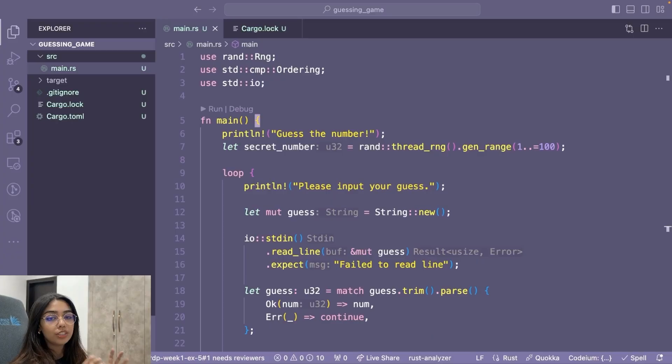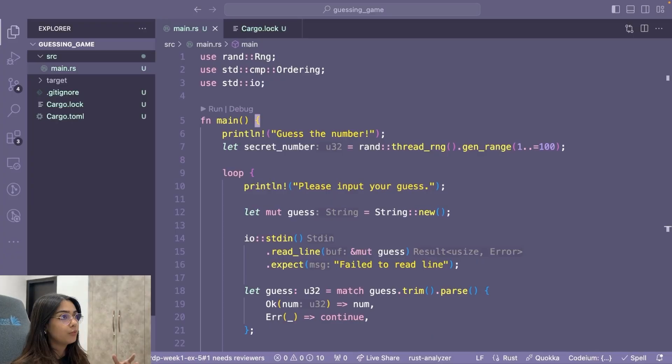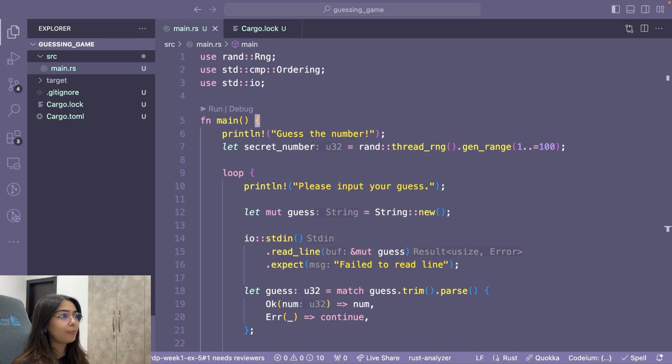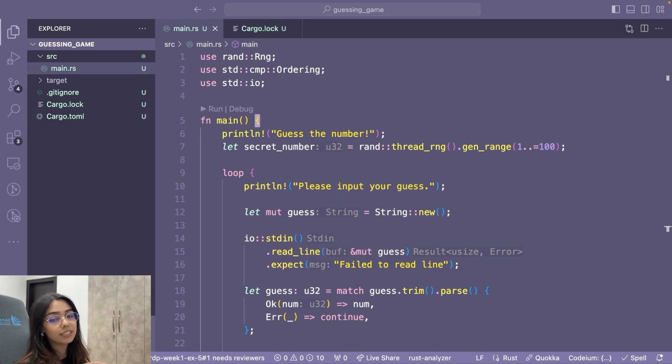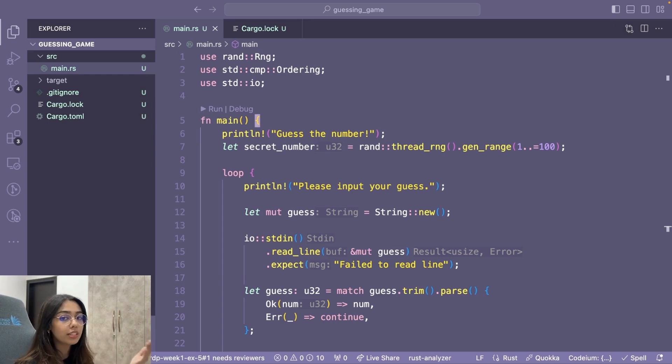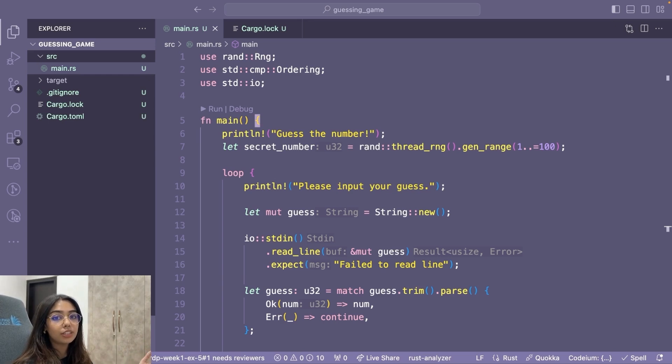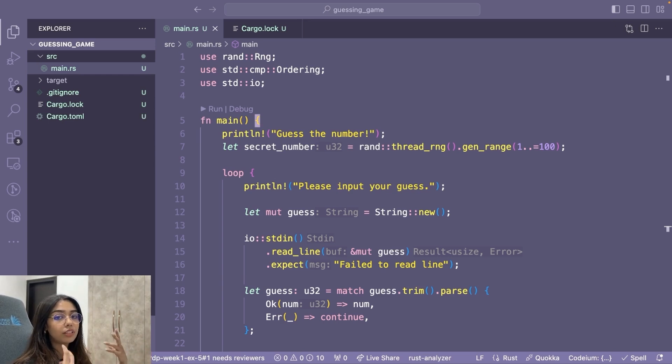So I just finished reading chapter number two, where we built a guessing game. It was more like a guided project where we had code snippets that built upon the previous code snippet. And then there were explanations talking about what the code actually does.